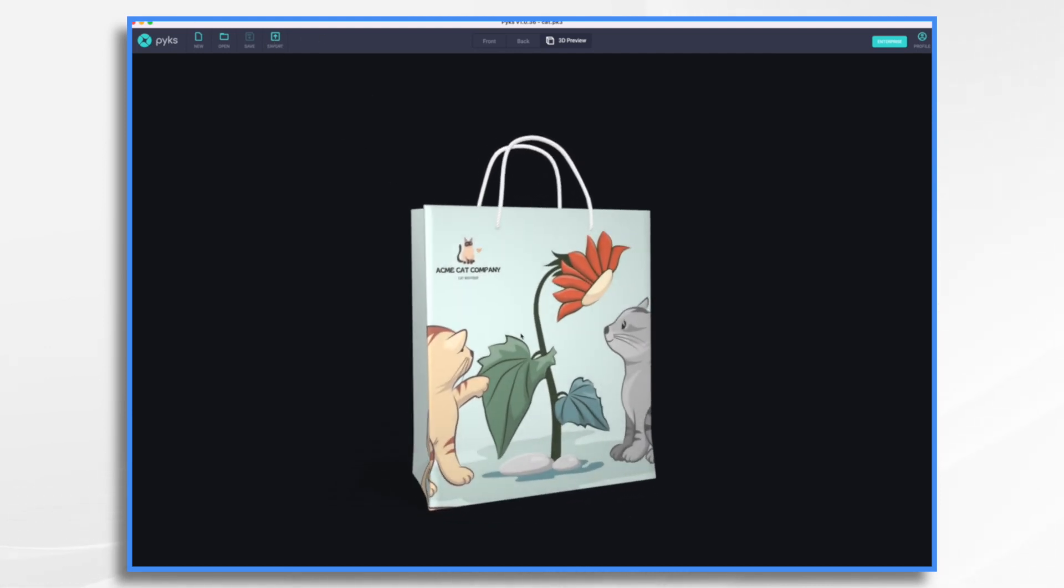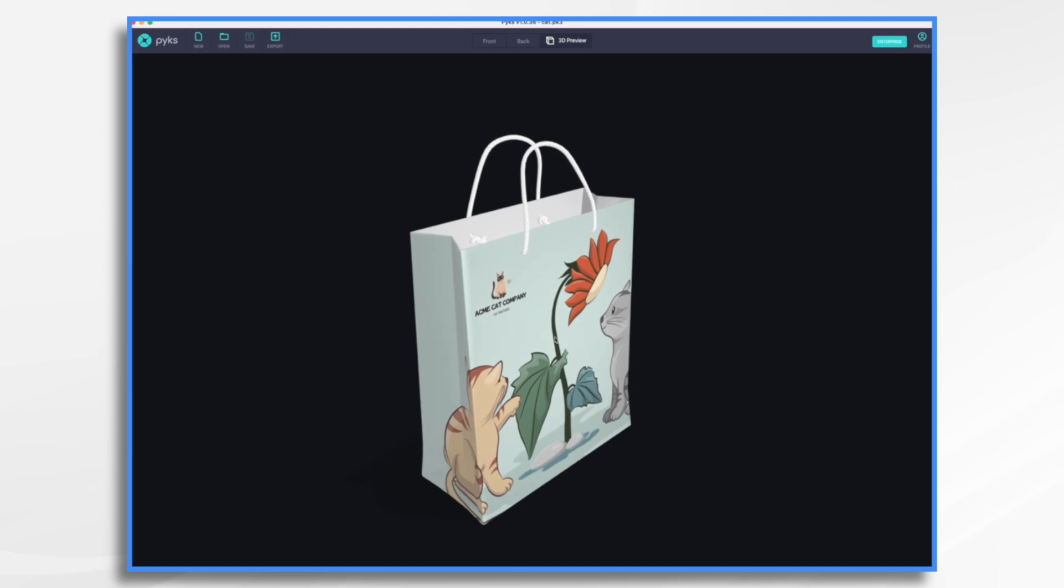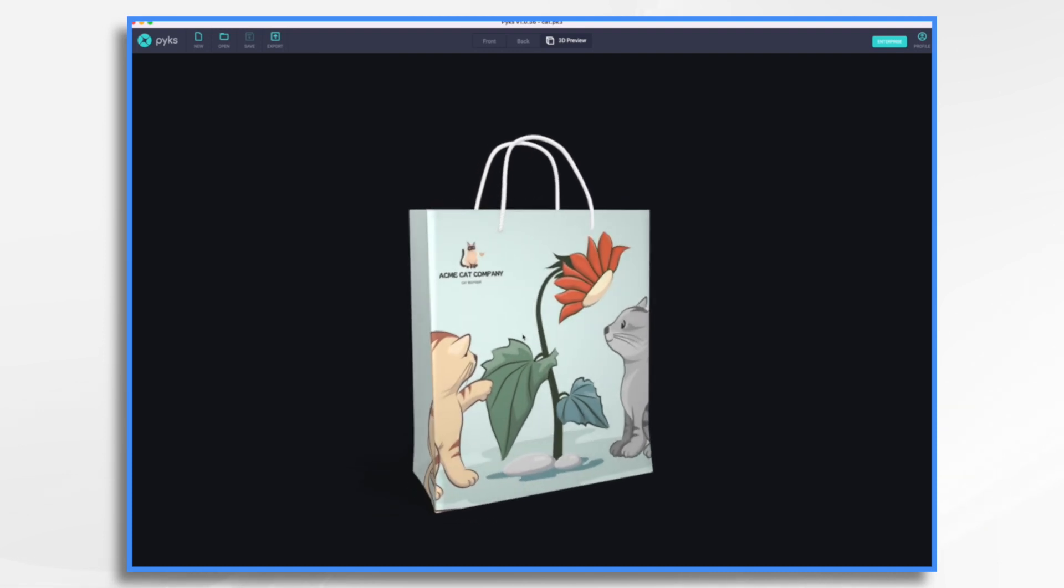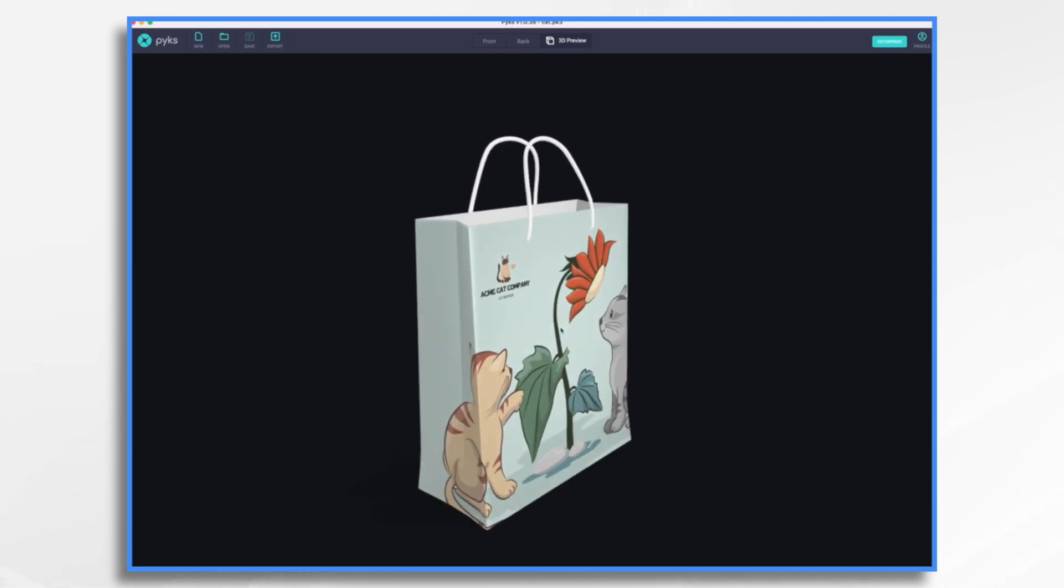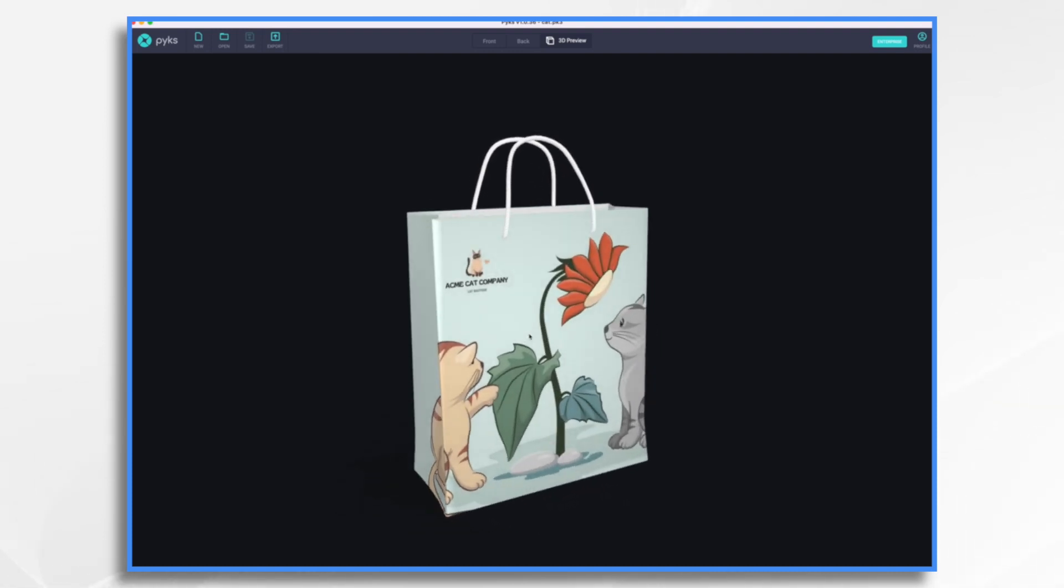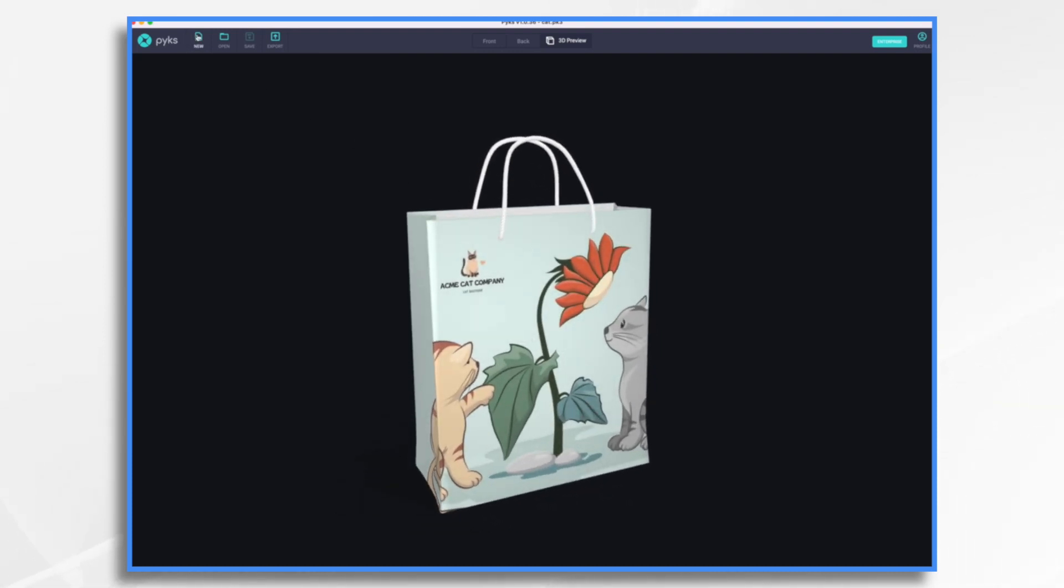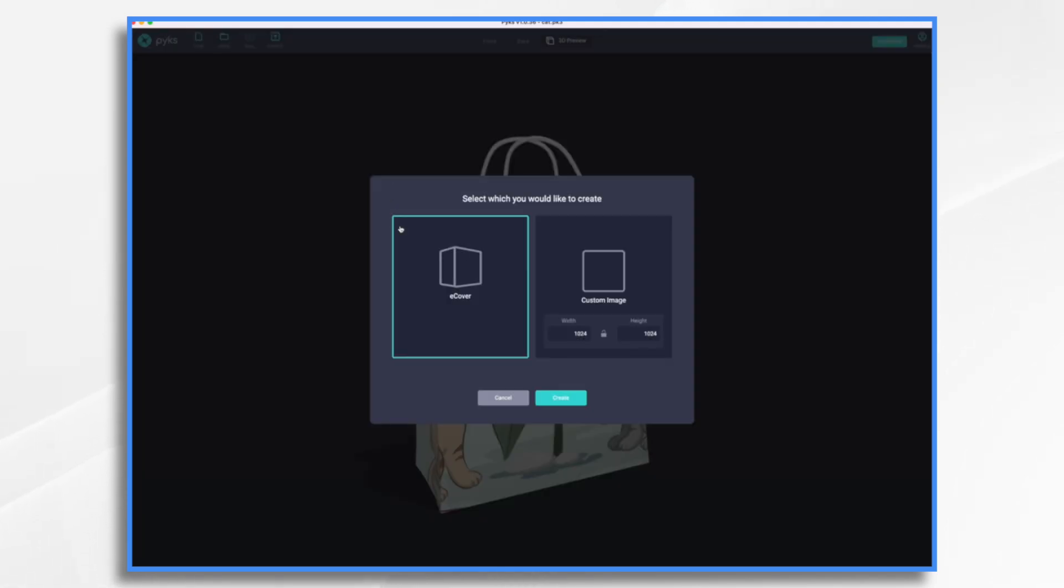So how did I make this? I know it looks really technical, doesn't it? Since it's three-dimensional. Well, it's not. Let's go over here. Let's create a new image. And you choose eCover. And you choose Create.